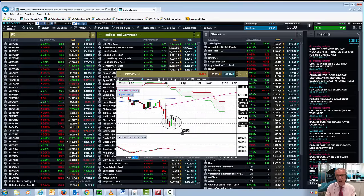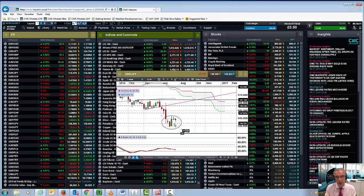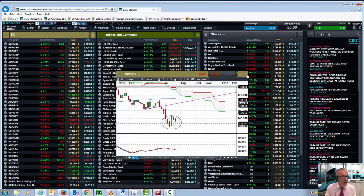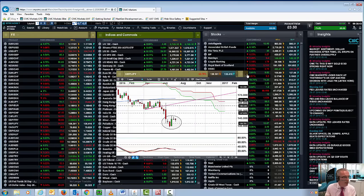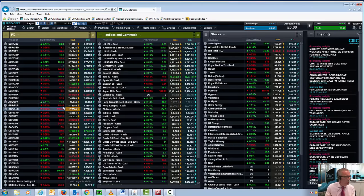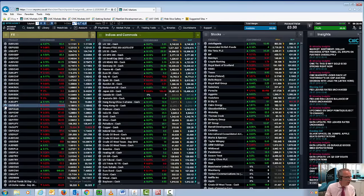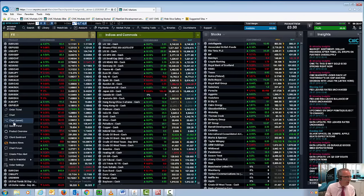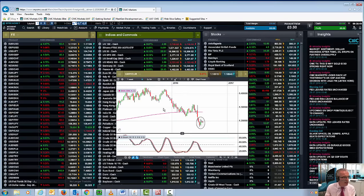Not only Sterling-Yen, let's look at Sterling-Euro. Once again, a similar sort of pattern is being displayed on the Sterling-Euro chart.